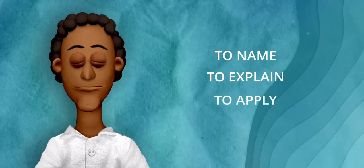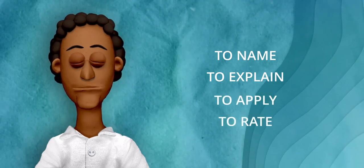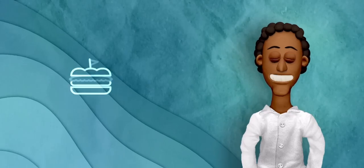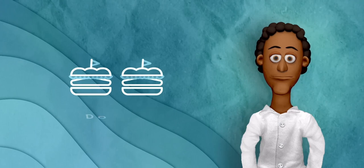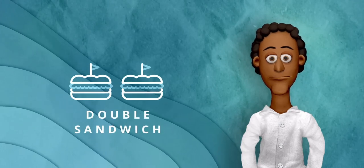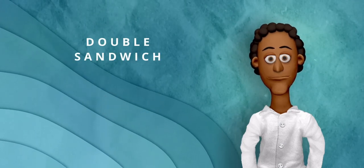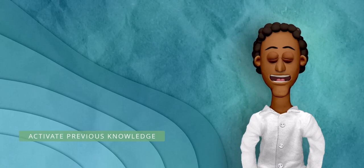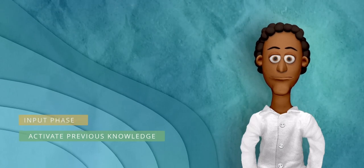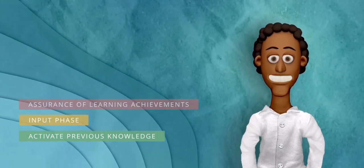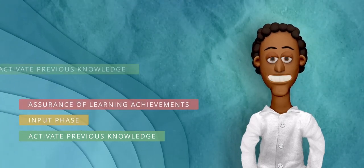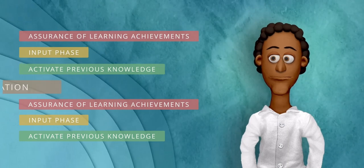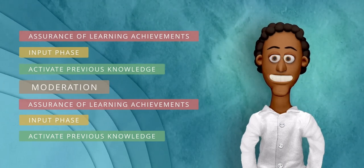For a teaching slot of 90 minutes, the double sandwich can be applied, which means the sequence activating previous knowledge input, assurance of learning achievements is performed two times, interjected by a moderation sequence.